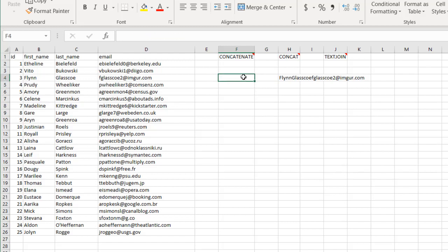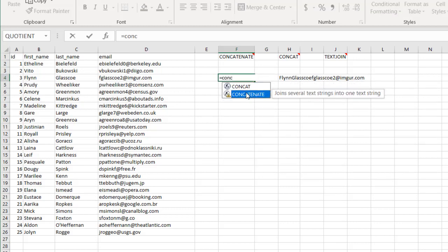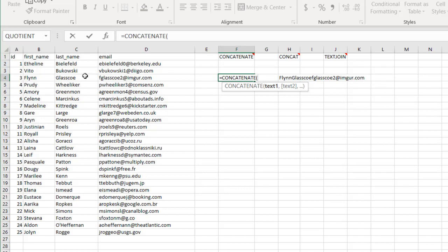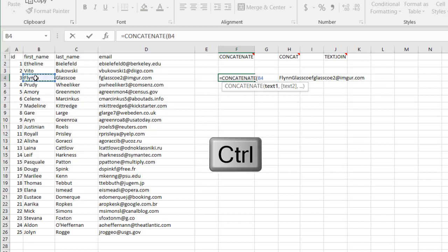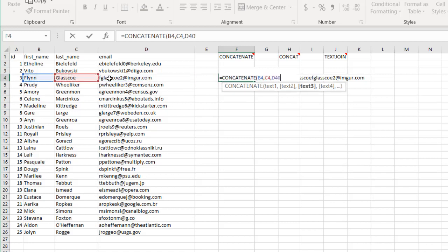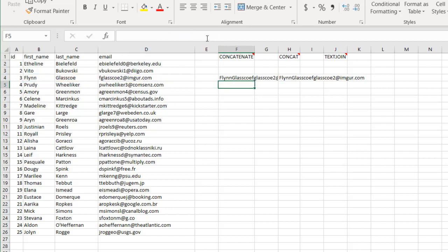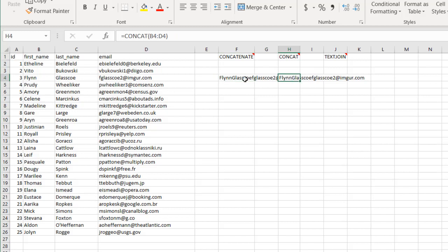The way that we can do this using the concatenate function is concatenate and press the control key, select that cell, then select that cell, and then select that. Close parentheses, press enter, and it's going to do the same thing.